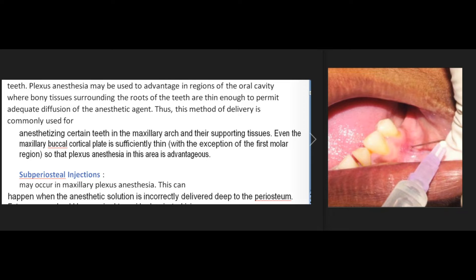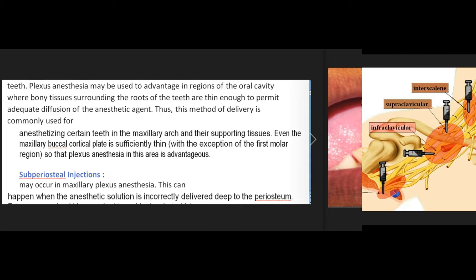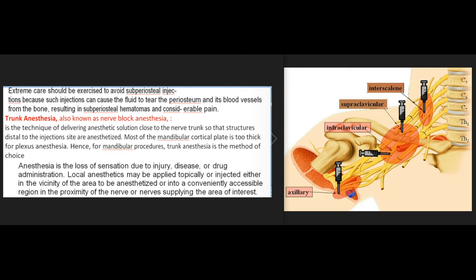Subperiosteal injections may occur in maxillary plexus anesthesia. This can happen when the anesthetic solution is incorrectly delivered deep to the periosteum. Extreme care should be exercised to avoid subperiosteal injections because such injections can cause the fluid to tear the periosteum and its blood vessels from the bone, resulting in subperiosteal hematomas and considerable pain.